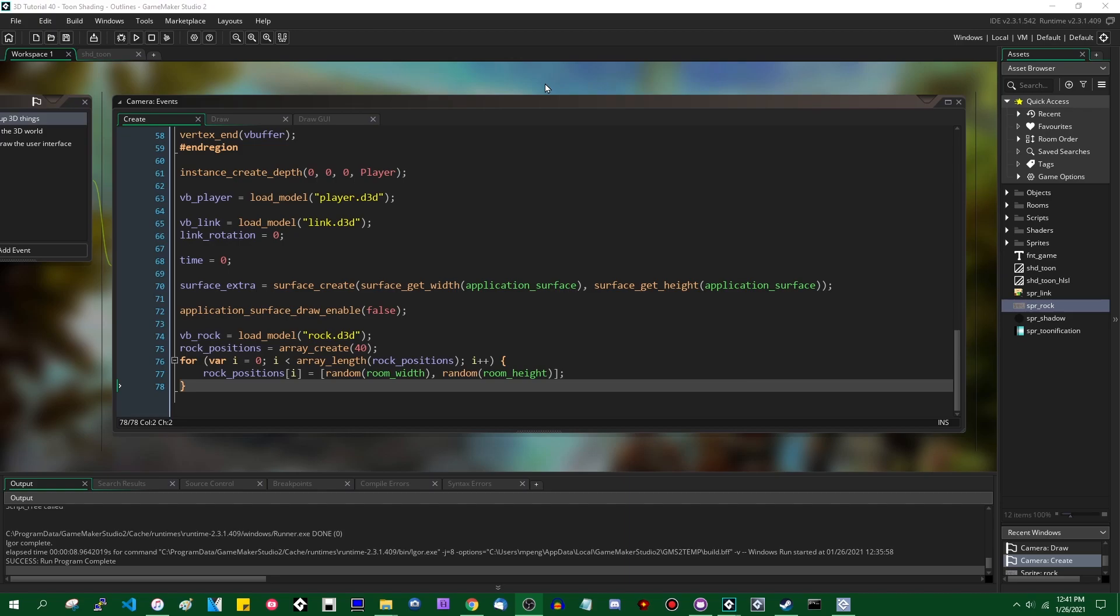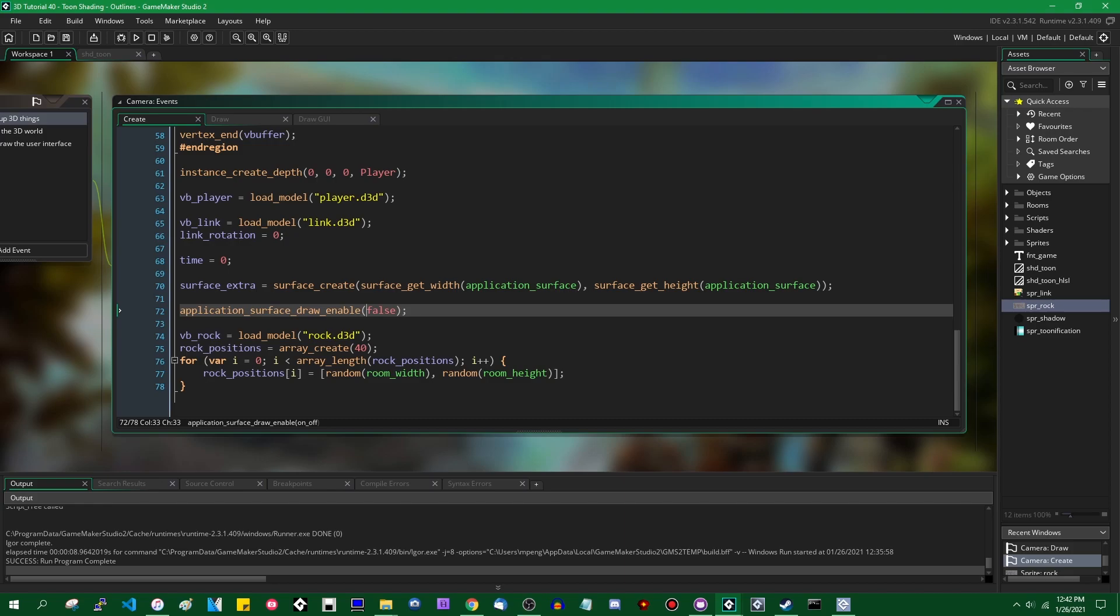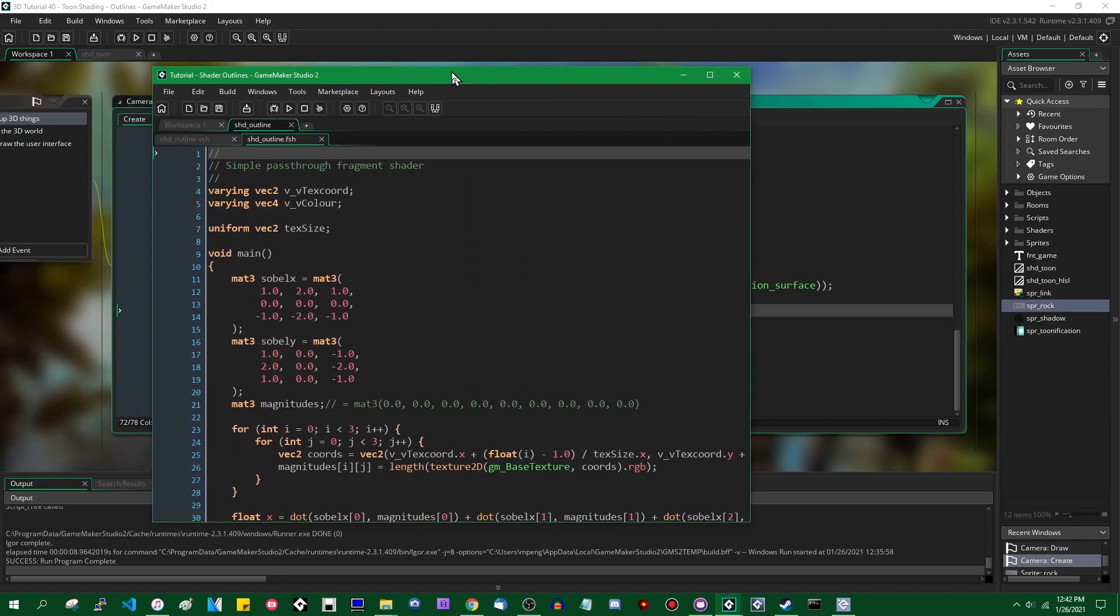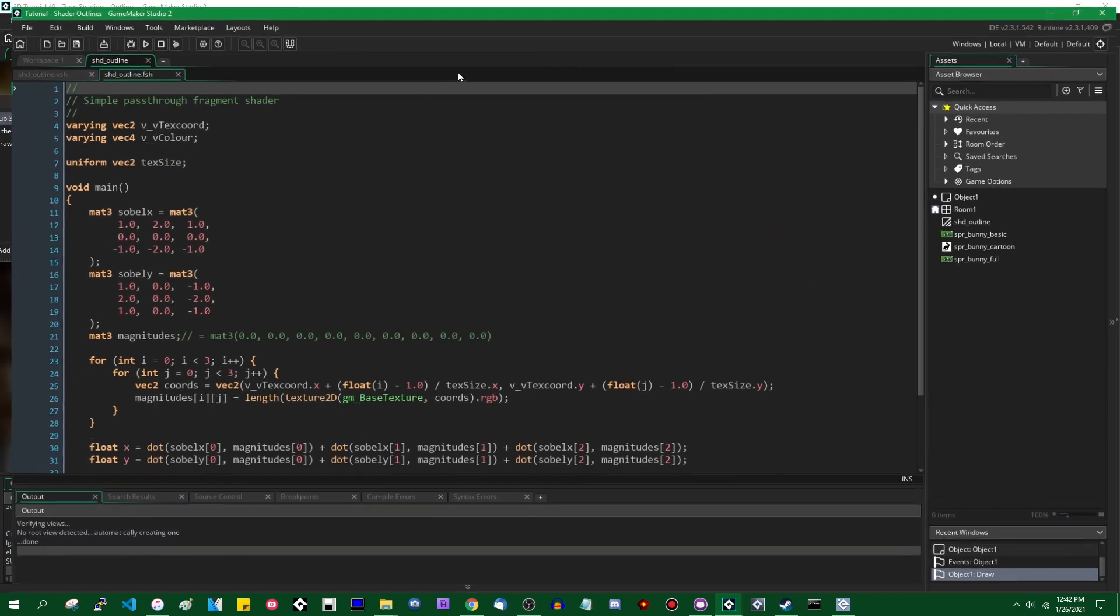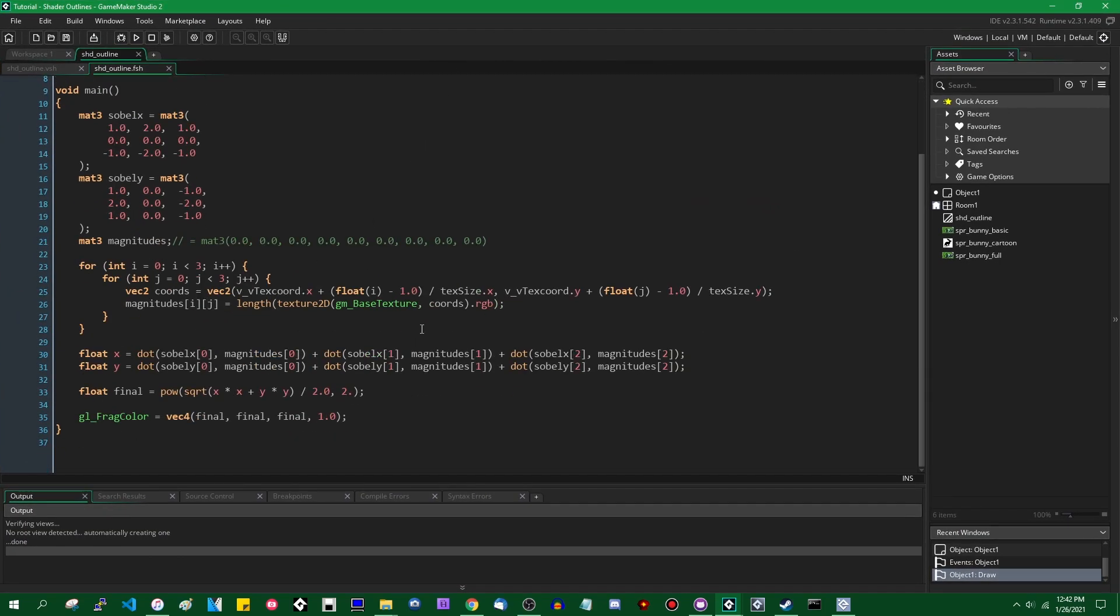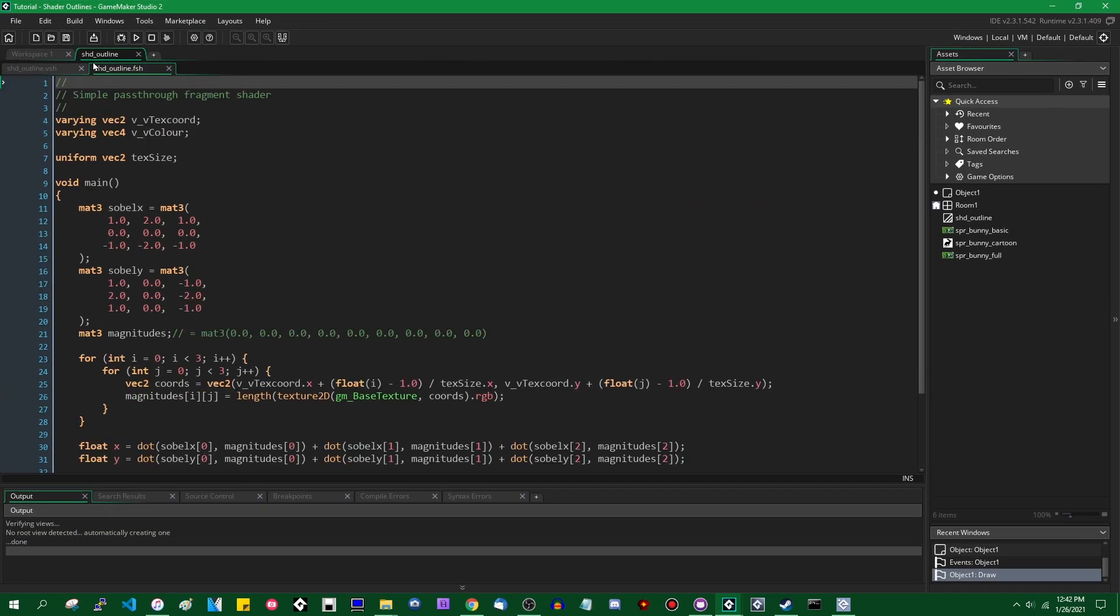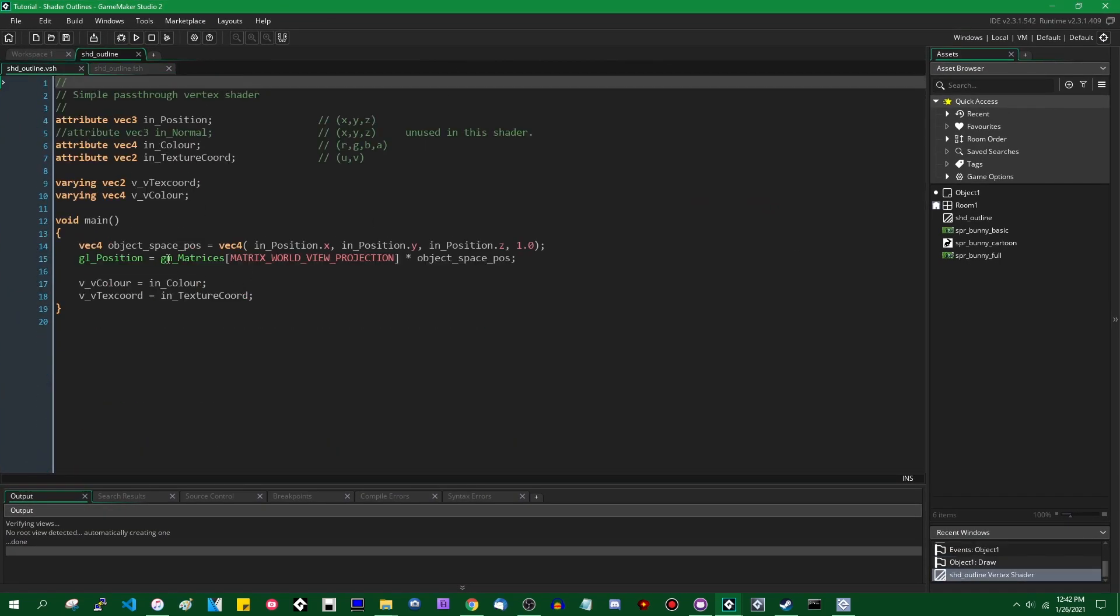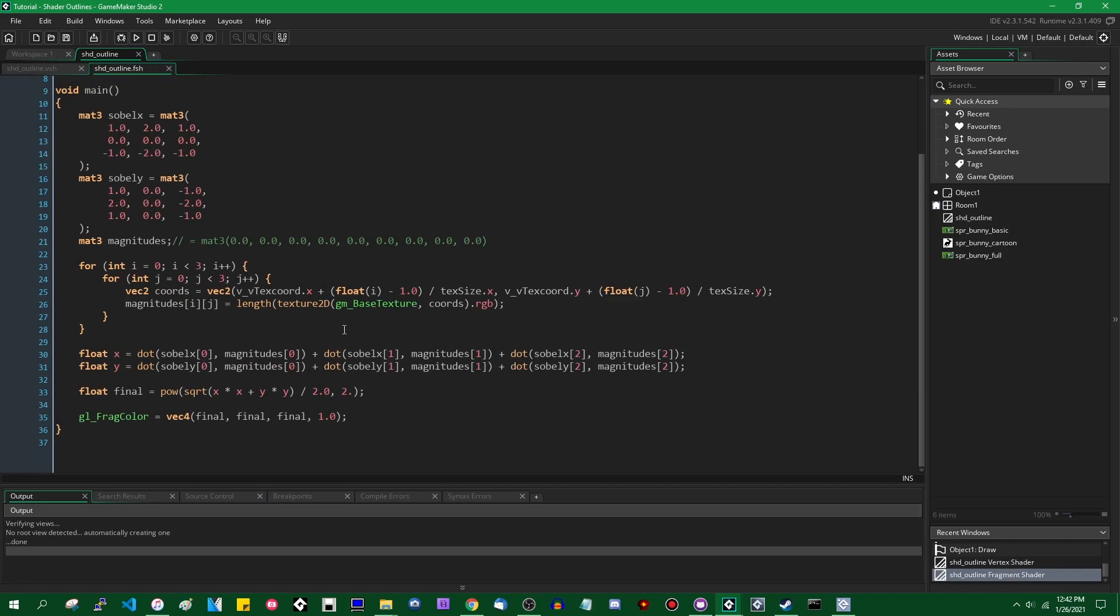You're also going to want to know about multiple render targets and, by extension, if you're running this in Windows HLSL. Anyway, this over here is what the Sobel filter shader looks like. The vertex shader is just an ordinary pass-through vertex shader, and the fragment shader is where all the magic happens.